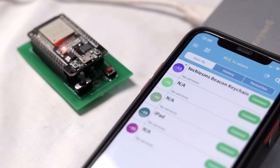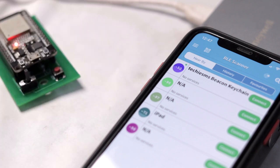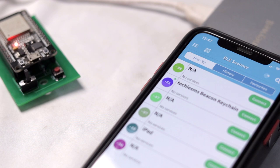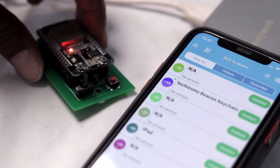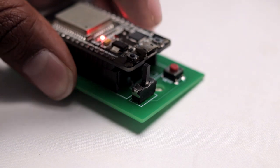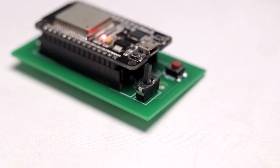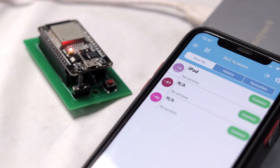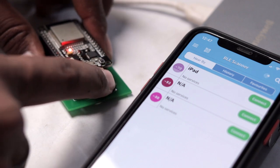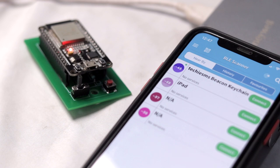The code is successfully uploaded. I'll insert the ESP32 board into the keychain PCB — it lights up automatically because it's running on battery. On my smartphone I open a BLE scanner app and a new device appears called 'Techie SMS Beacon Keychain' displaying its RSSI value. In continuous mode, if I move the keys a little farther away, the RSSI value updates after five seconds. Switching to trigger mode and pressing reset, the device is no longer visible in the scanner — it's in deep sleep. When I press the trigger button, the keychain reappears on the BLE scanner. Our BLE beacon smart keychain is perfectly working.